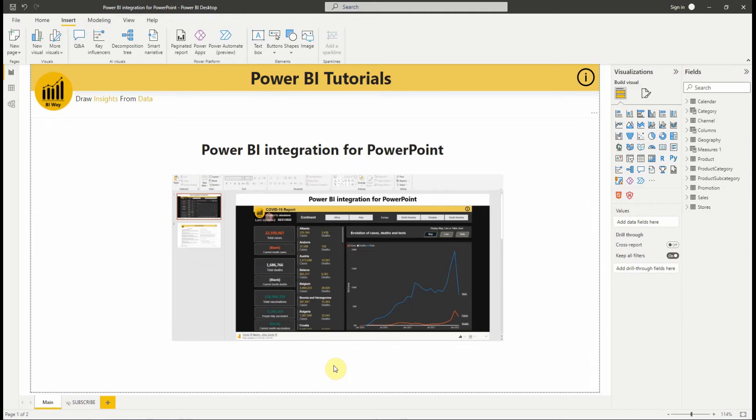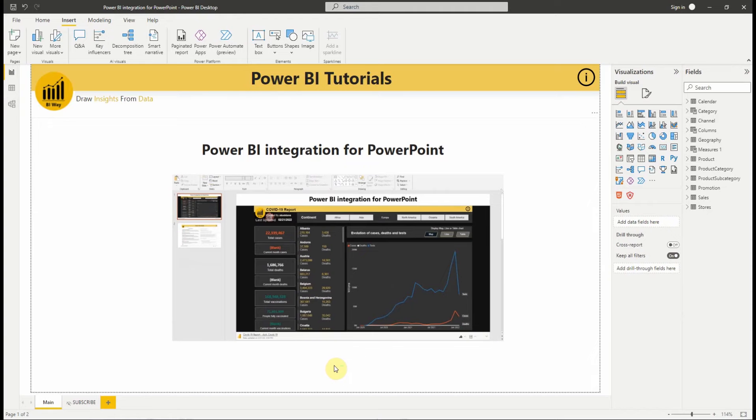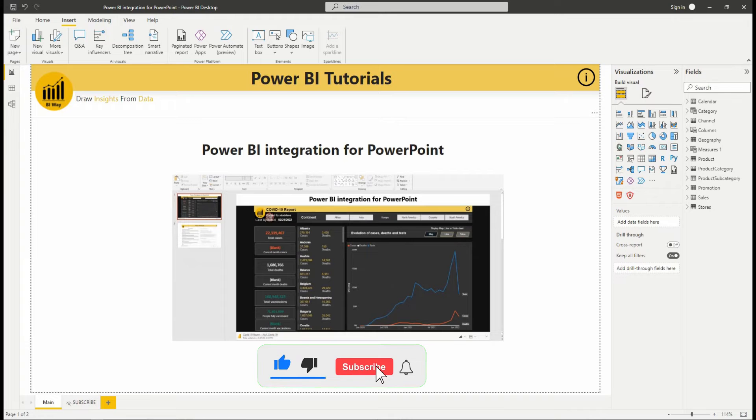Hello everyone and welcome to this new video from BiWay. If you're finding us for the first time, hit the subscribe button to stay up to date with new videos from BiWay.